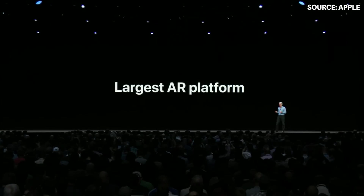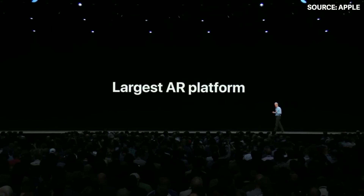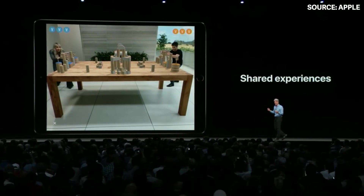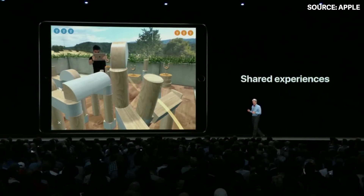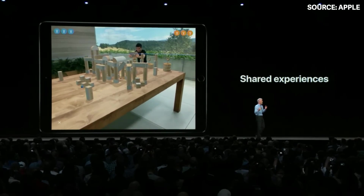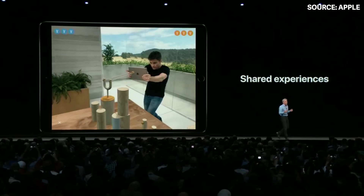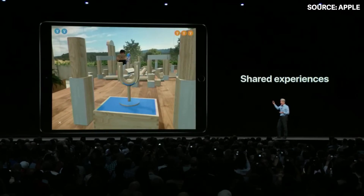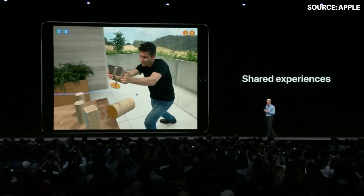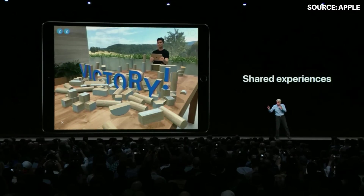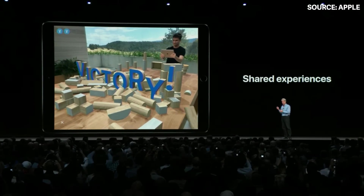We're on a relentless pace of advancement with AR, and that continues today with ARKit 2. This delivers true multi-user augmented reality — you and the people around you will be able to see your own perspective on a common virtual environment. To help developers get started, we created a sample app written in Swift that you'll all be getting today.